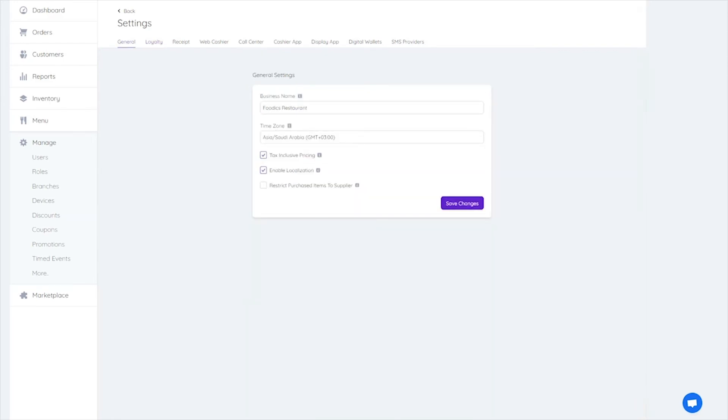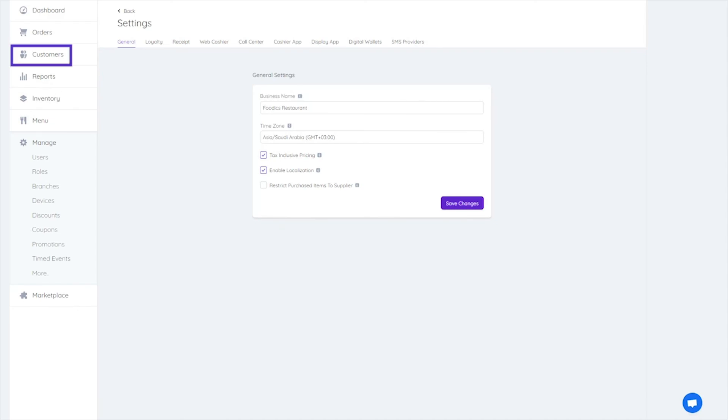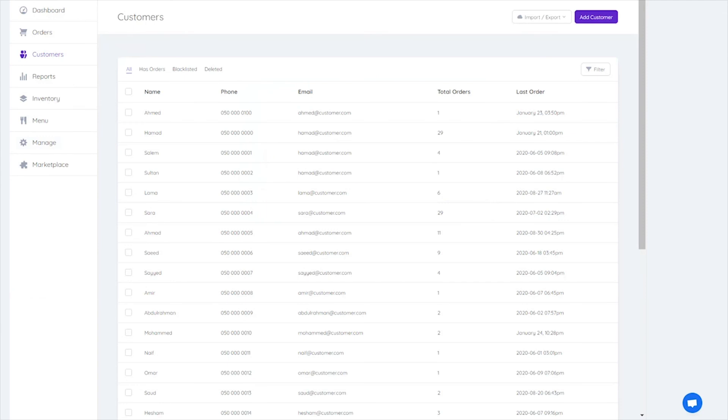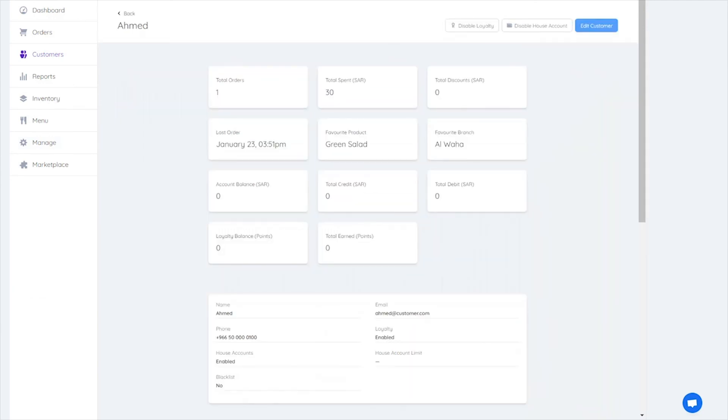To activate the loyalty program for certain customers, go to the side menu, select customers, then select the name of the customer you want to open their page. Select activate loyalty.